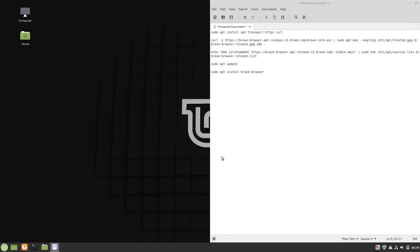Hello. Today we are going to look at how to install the Brave Browser on Linux Mint 19.3. We will use all the commands on the left of the screen, which you can find in the description of this video.